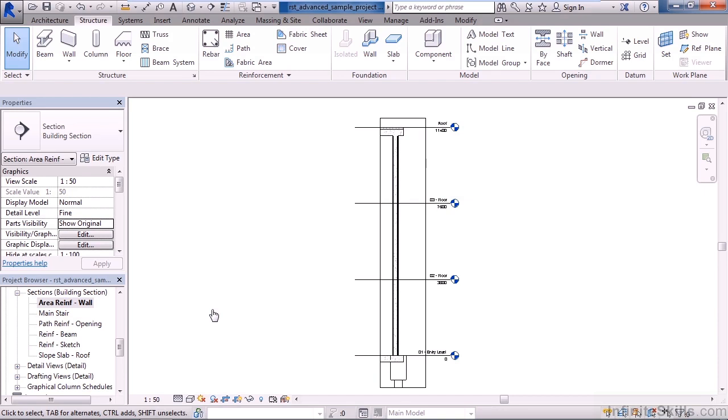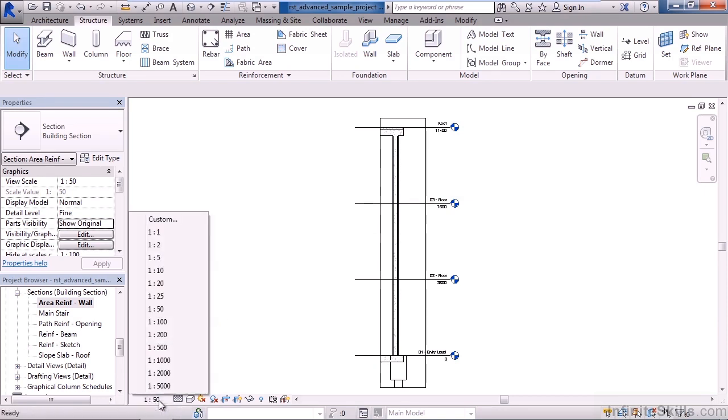For example, what I'm looking at right now. Now your views can have a variety of different controls, and I can see that on the very bottom of the Revit window. The 1 to 50, if you click on that, is the view scale. And this relates to what this would look like on your sheet.